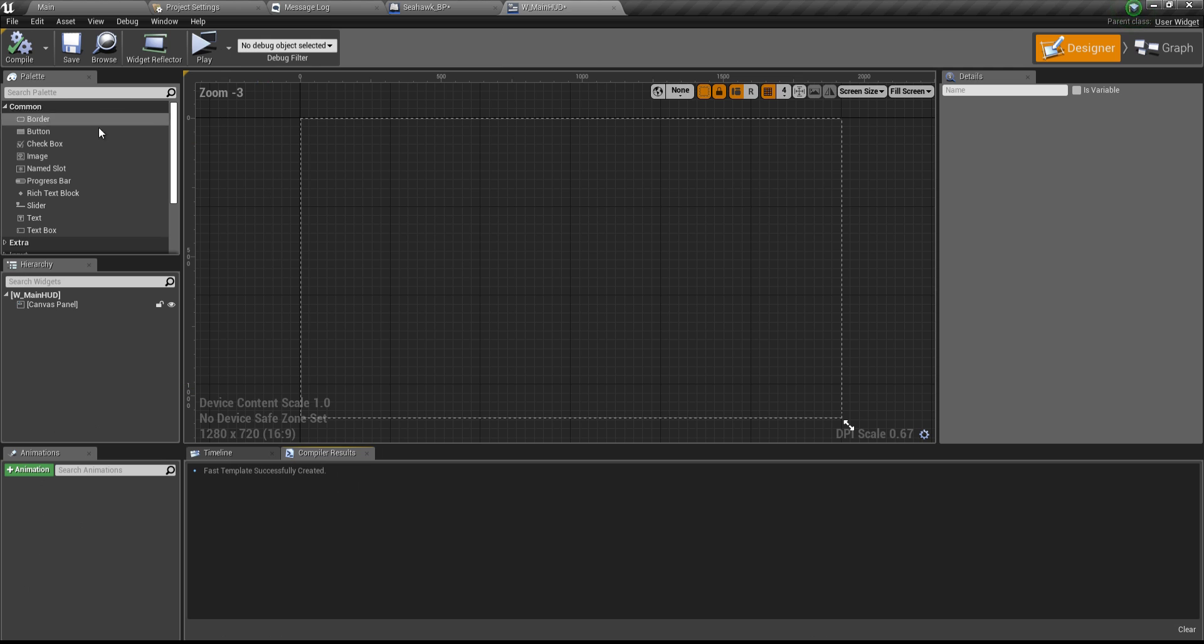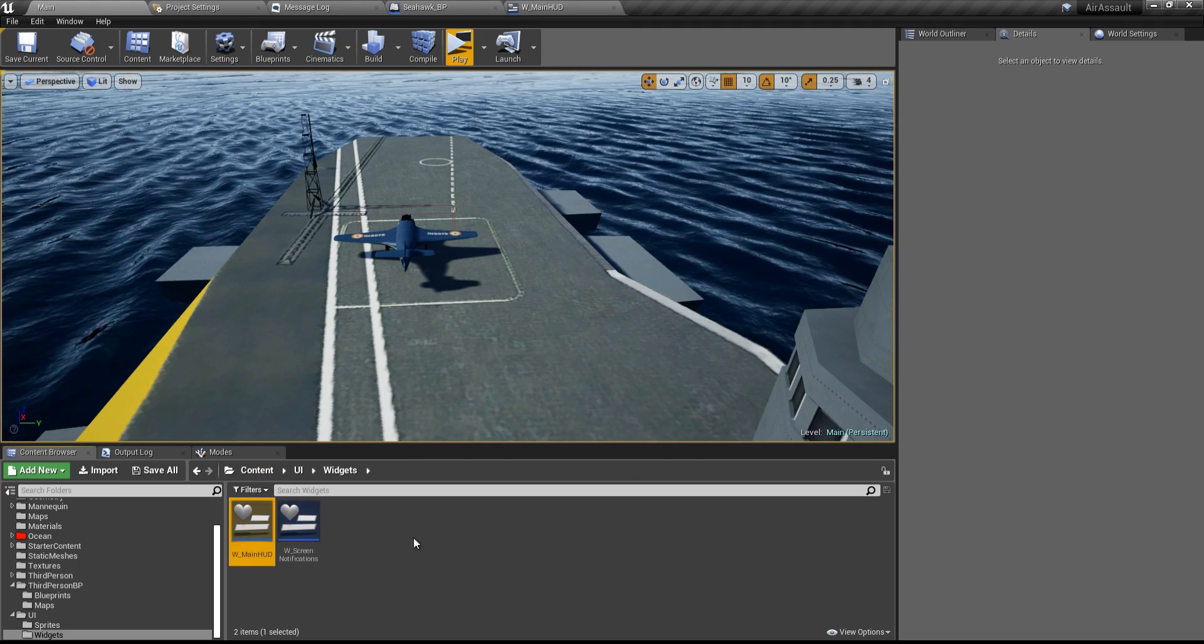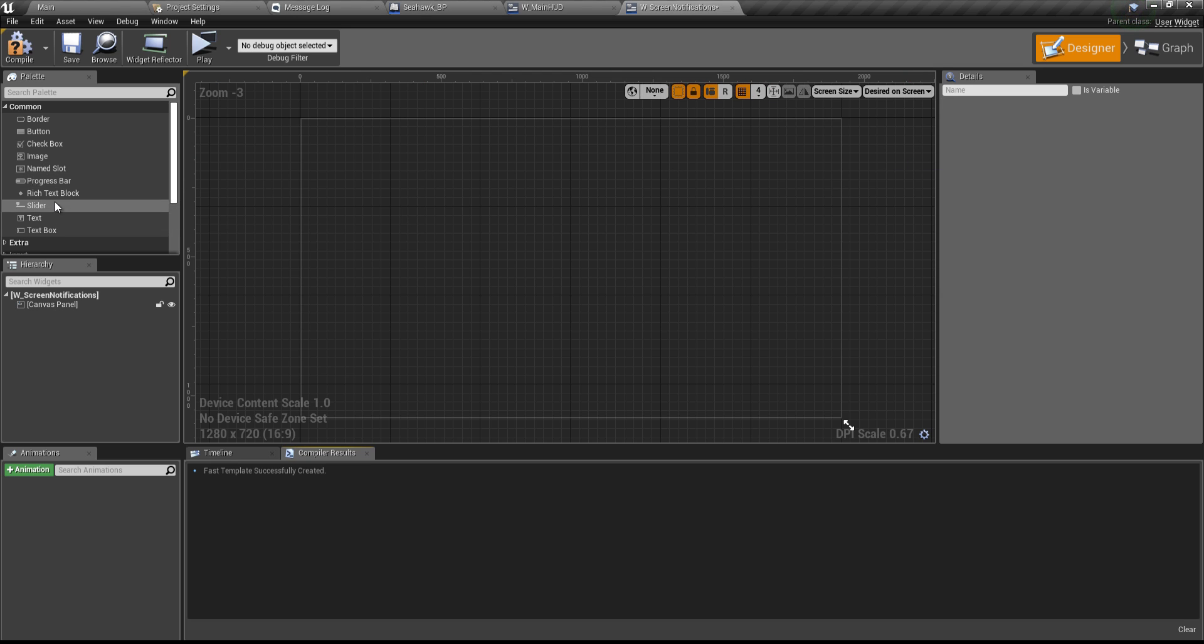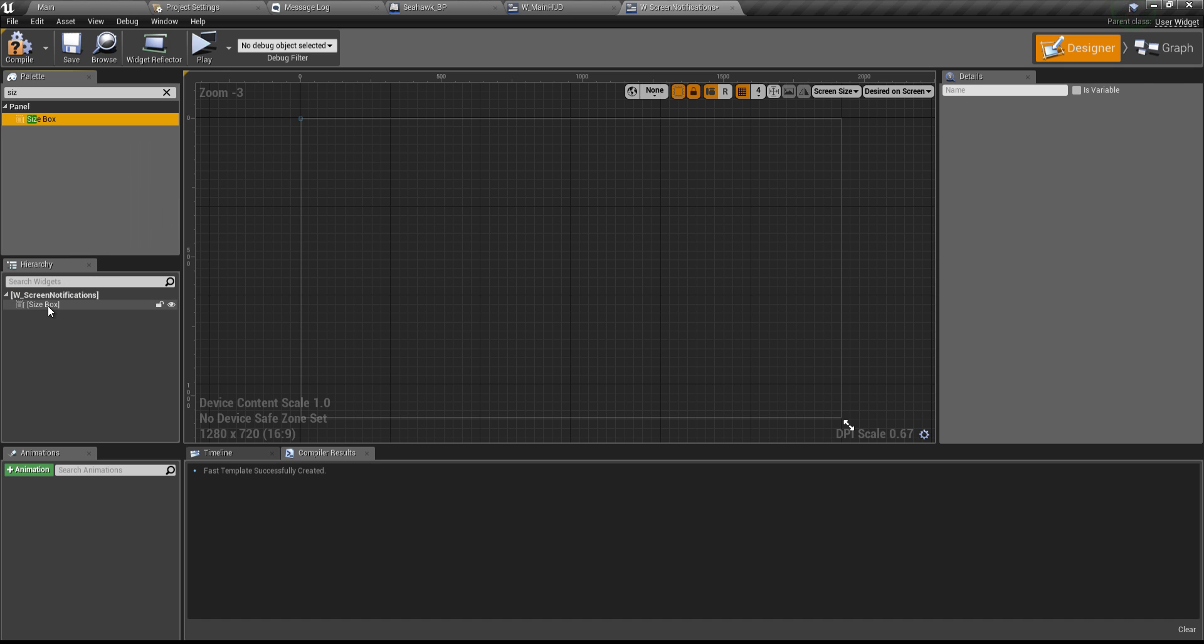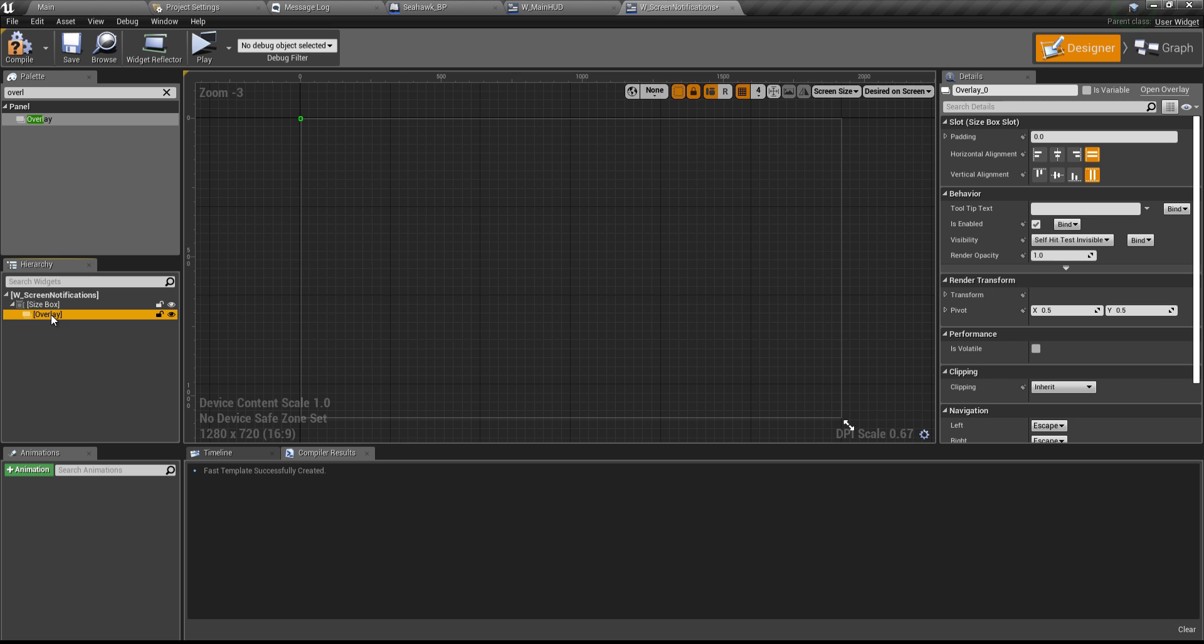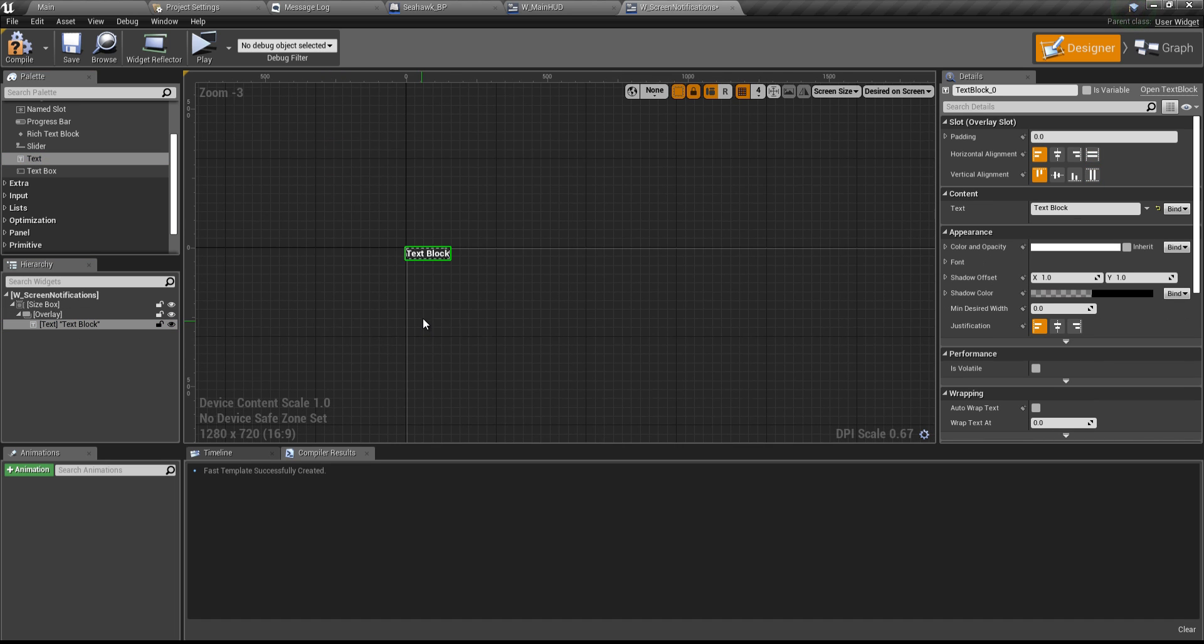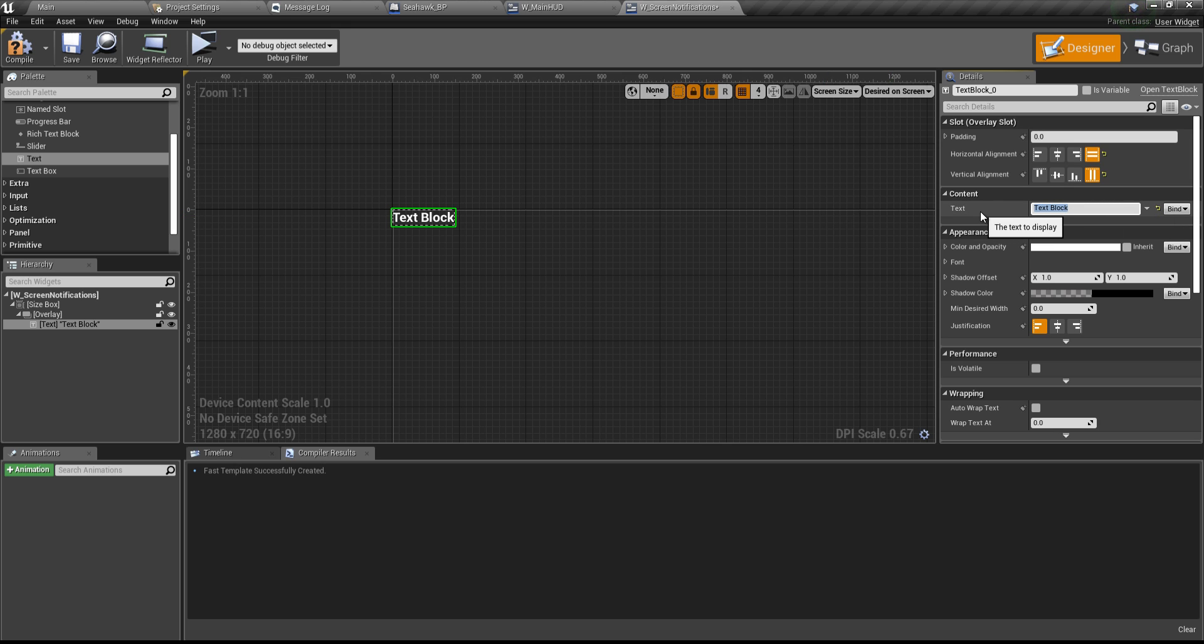Let's open up the W underscore main HUD. Before we do that, let's go over to the screen notification. I'm going to save all first. I'm going to go over to the screen notifications and I'll change this from fill screen to desired on screen. And then I'll get rid of the canvas panel. I don't need the canvas panel. I will be getting in a size box. Drop it in here. Inside the size box, I'm going to add an overlay that can house all the different elements.